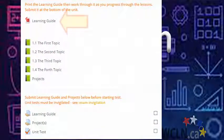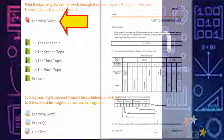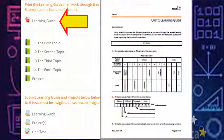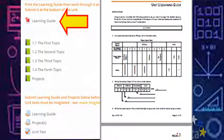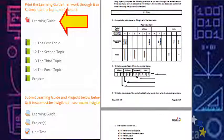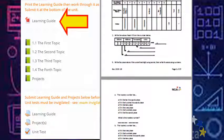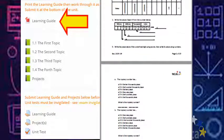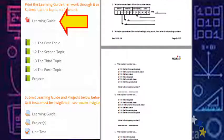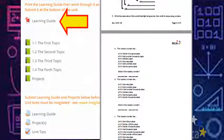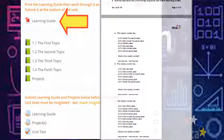At the top of the unit, you'll find a learning guide. As you work through the lessons, you'll be using the learning guide to help you take notes and practice new skills. Keep your learning guide neat and well organized so it's ready for submission at the end of the unit.